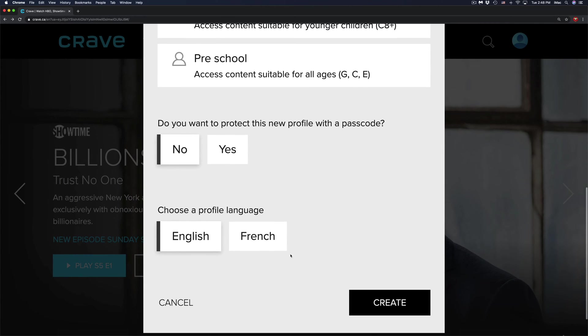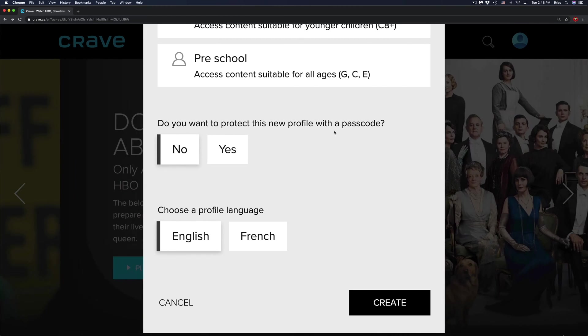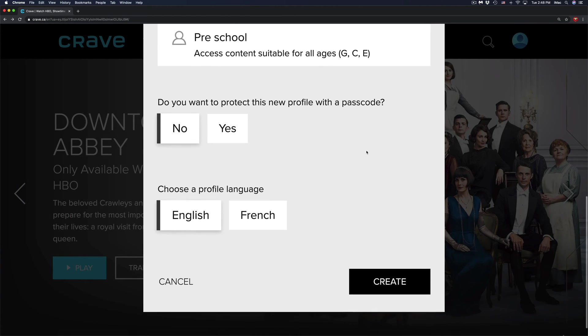From down here, we can just protect this with a passcode. So if you have kids and this is only for adults, you can protect with a passcode, which is perfect.